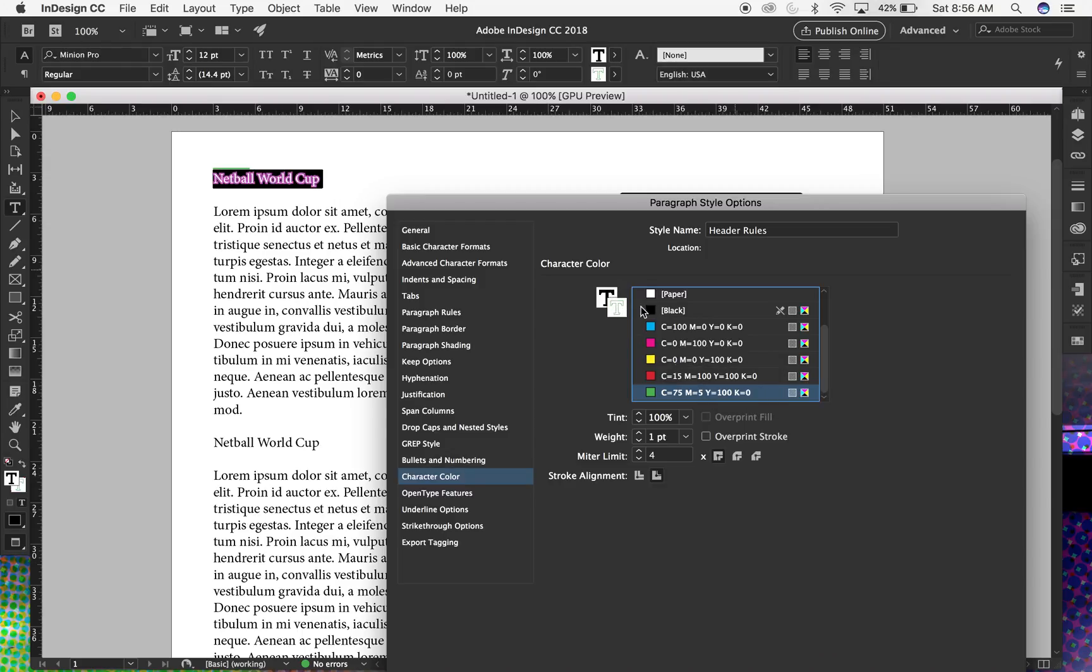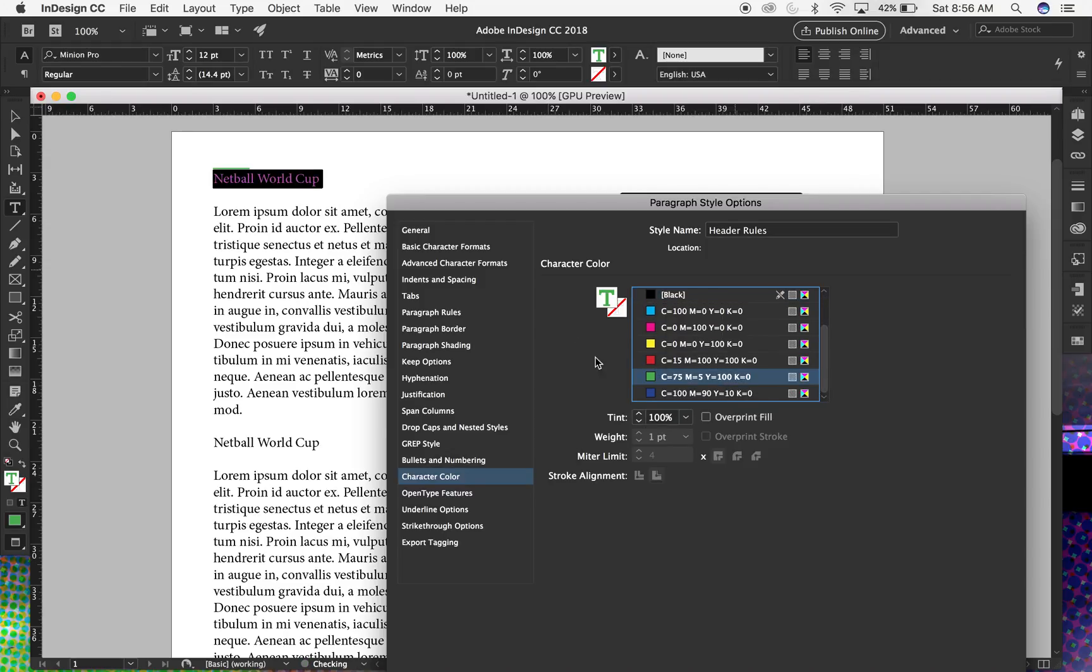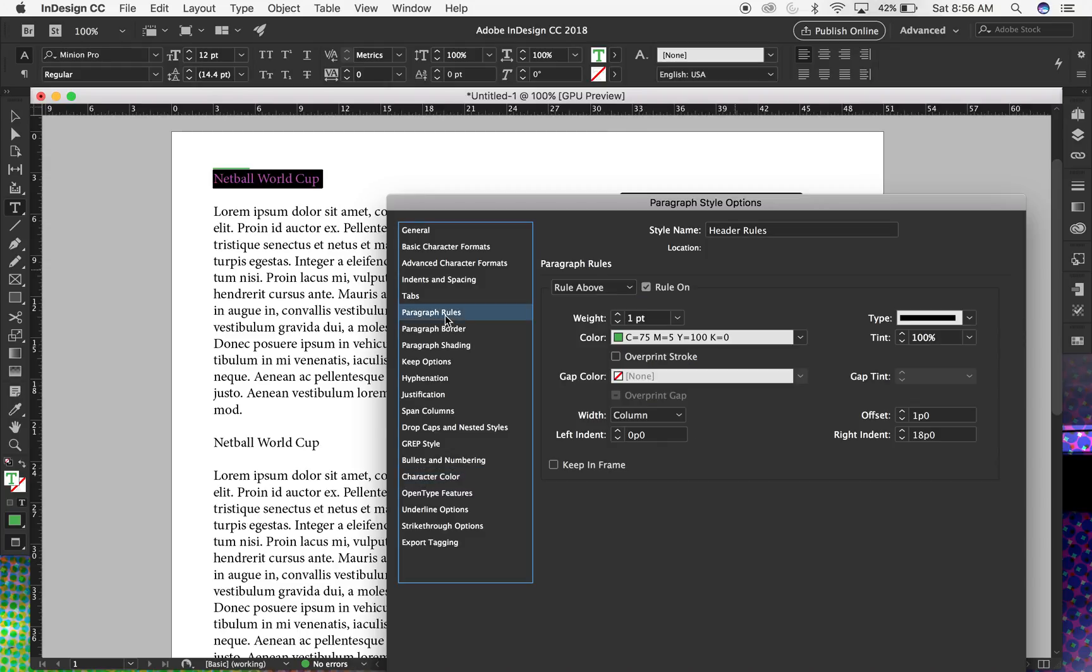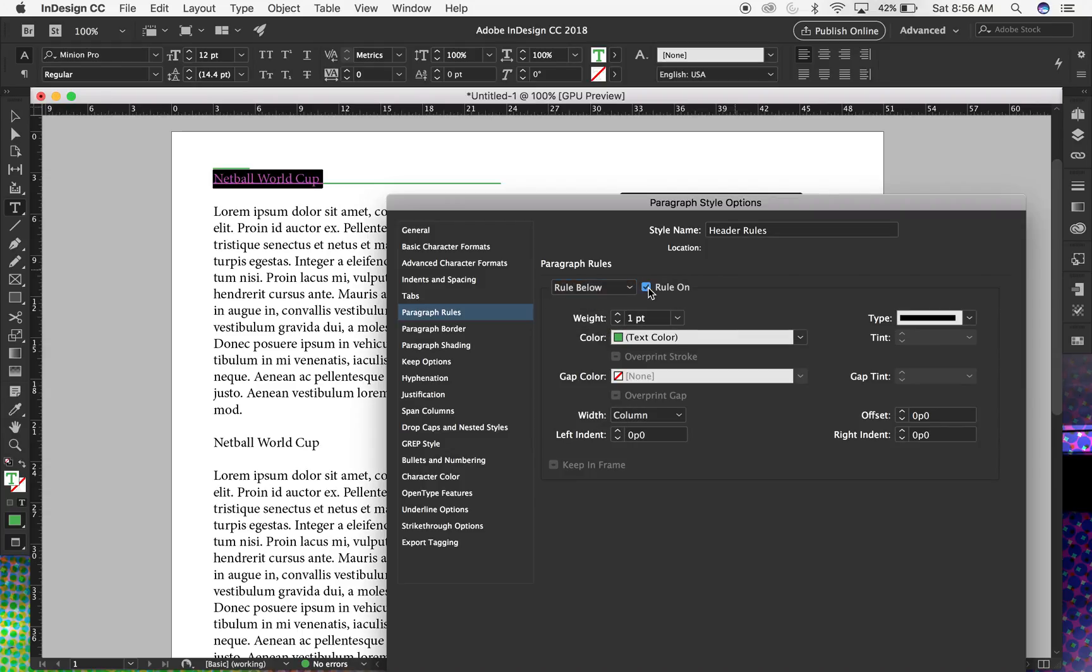Okay, and then back to paragraph rules. I defined an above, so now I can actually just drop down to define the below. Turn rule on, bring right indent equally, so that was 18, offset one point. That's a little much, we'll do a little lower there.